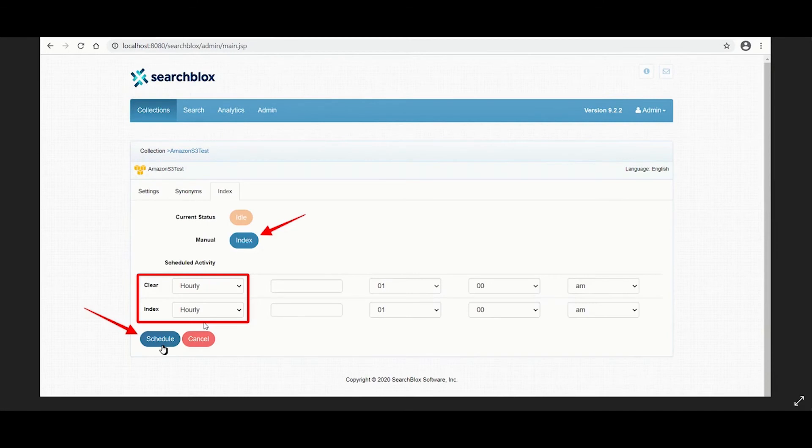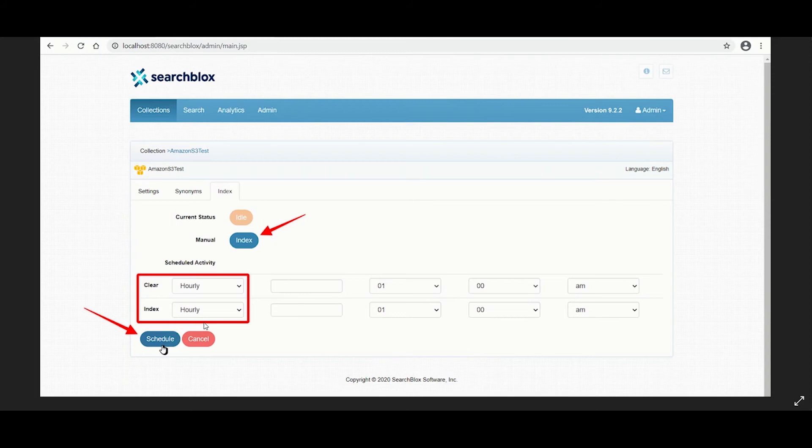Click on index under the index tab to manually start indexing. Clicking on index again after the initial index operation, all crawled documents will be re-indexed. If documents have been deleted from the bucket since the first indexing, they will be deleted. New documents will also be indexed.